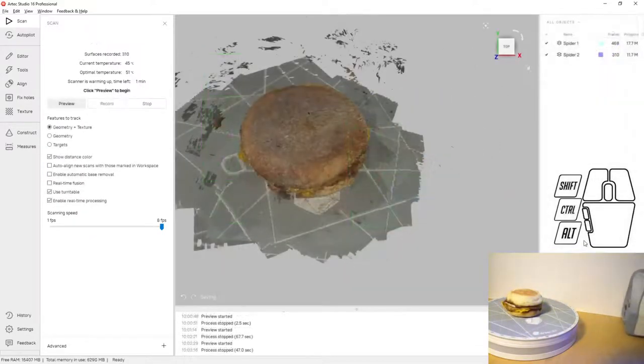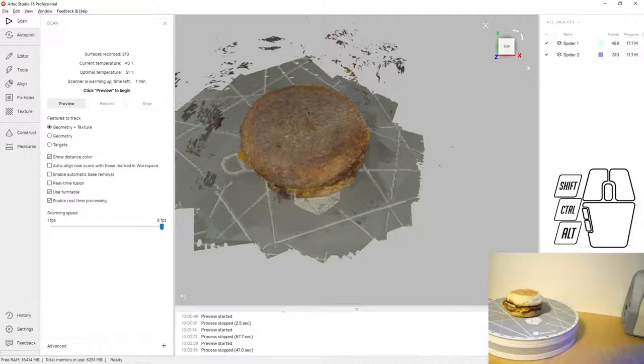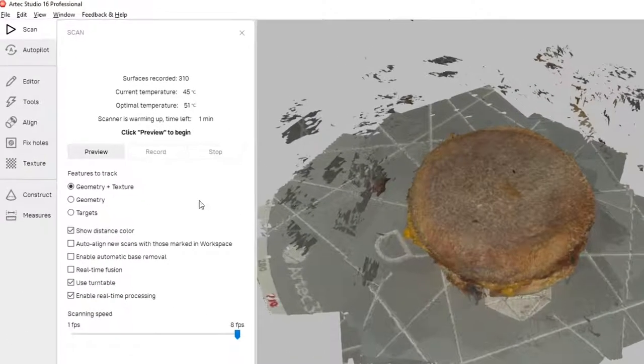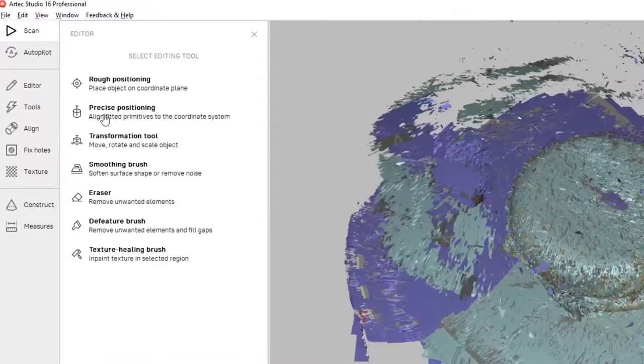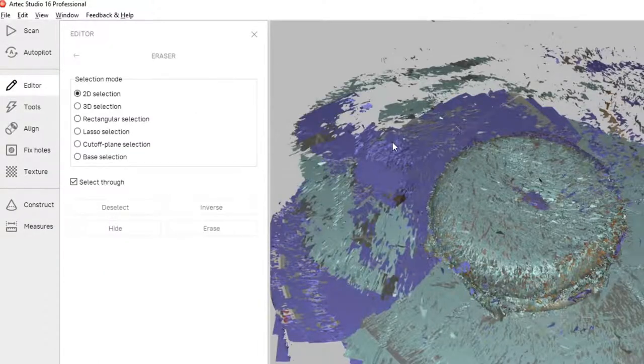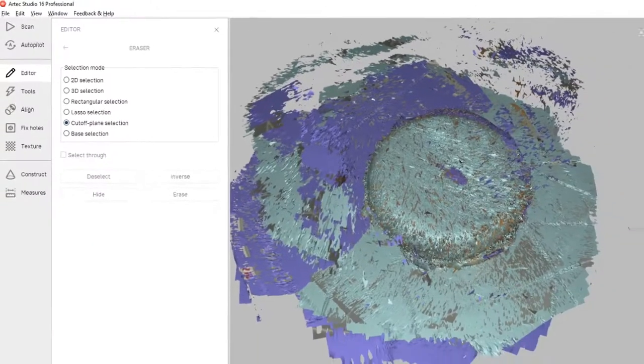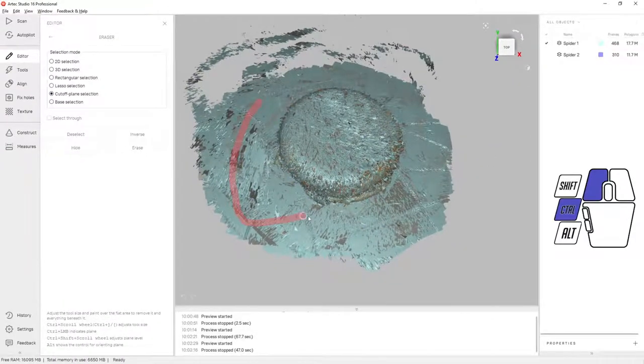At this point we're finished scanning. Each of our scanning operations took a little over a minute. Next thing we're going to do is erase all of the unnecessary data. The first piece that we're going to erase is the turntable.